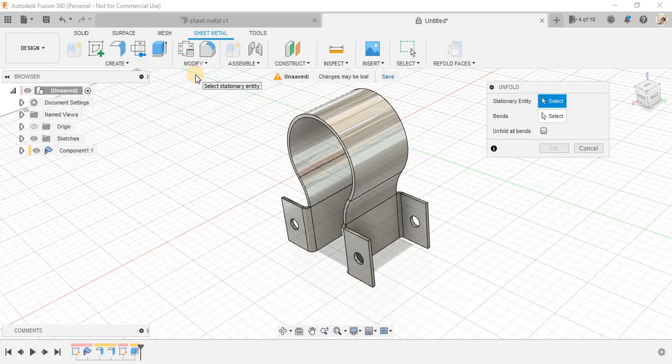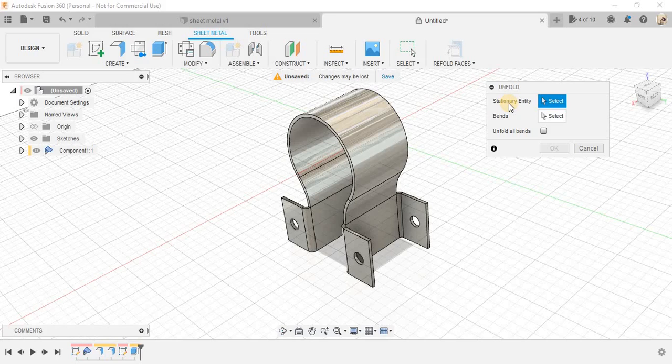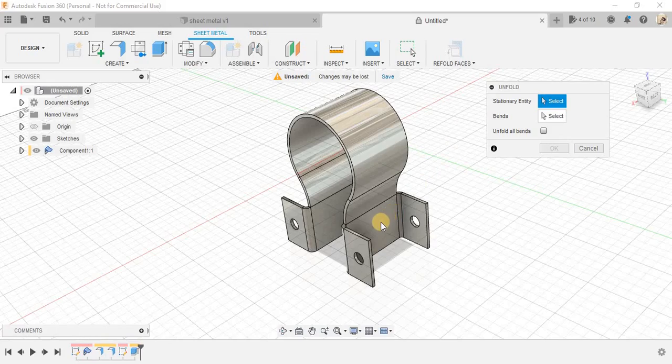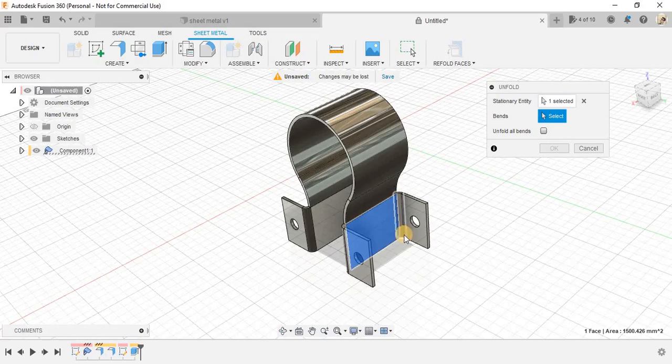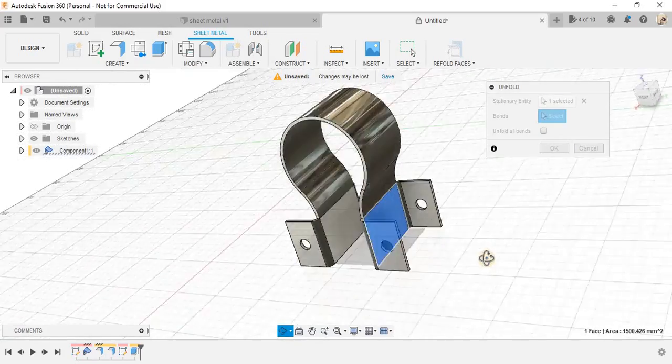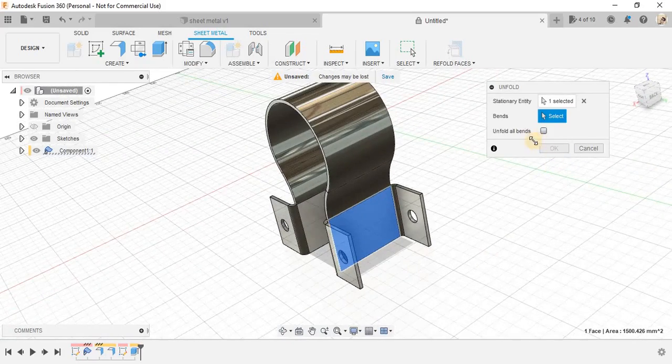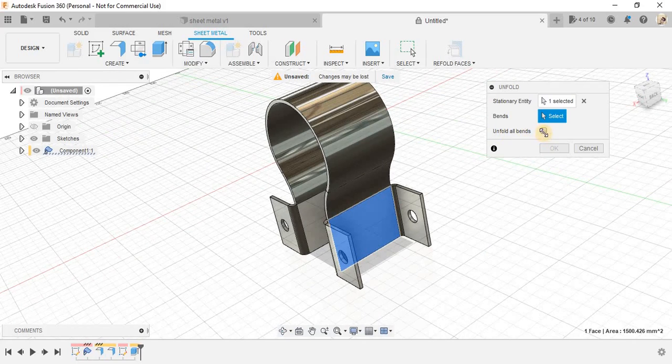for example, if I just click on unfold, it will ask you about the stationary entity. Remember, just in order to unfold, you need to tell Fusion 360 a plane surface, a plane surface that Fusion 360 will make stationary.